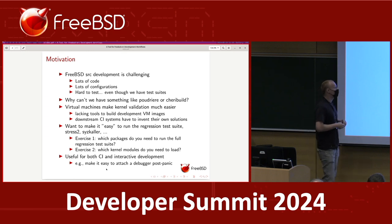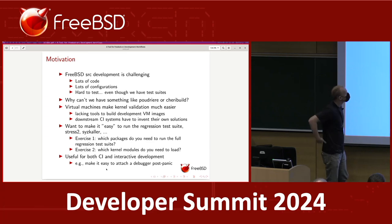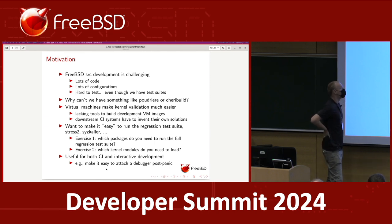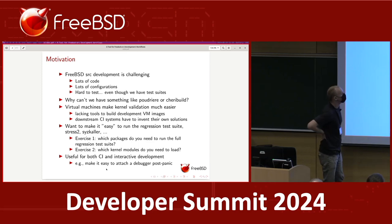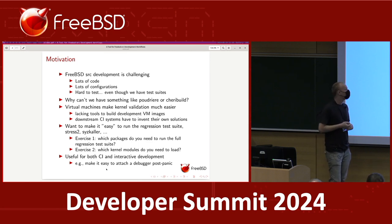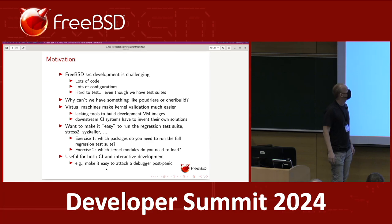On top of that, we have lots of different configurations. You might be running on ARM or x86-64. Maybe you want to test with a particular custom kernel config. There are huge numbers of combinations of system configurations that you might want to test, and it's kind of painful that we have no canned way to actually deploy FreeBSD.